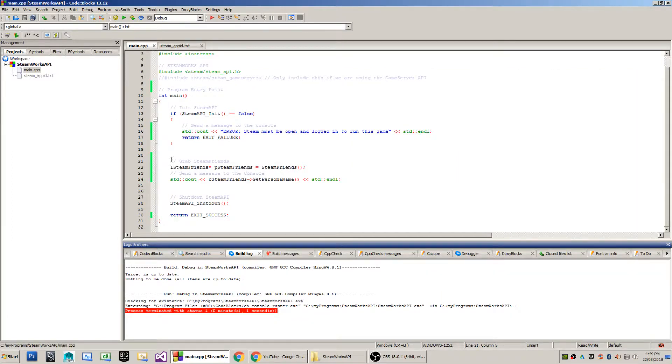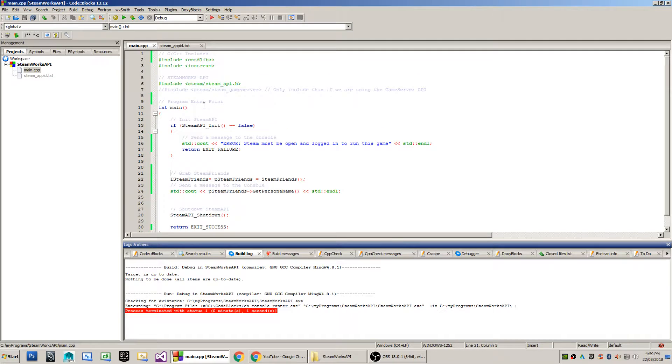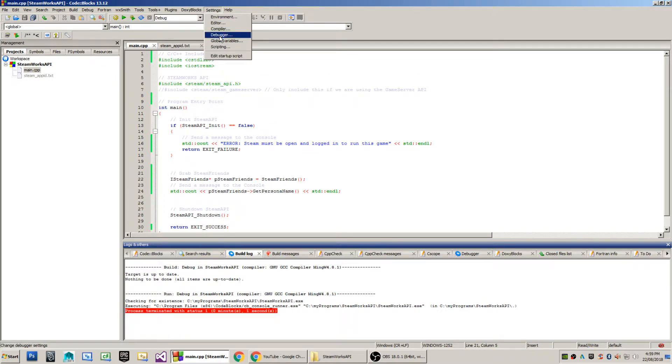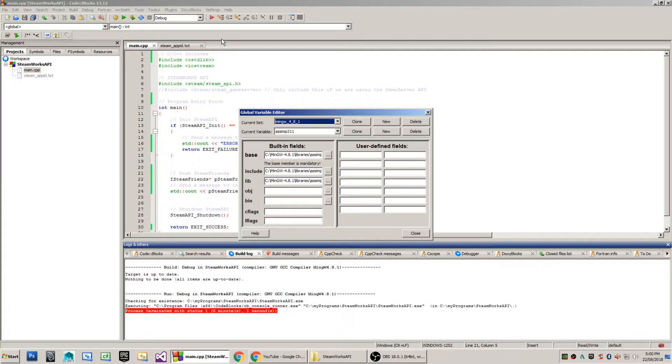Hello everyone and welcome to a short video on the Steamworks API. Today the IDE that I'm using is CodeBlocks version 13.12 and the compiler that I'm using is MinGW 4.8.1.